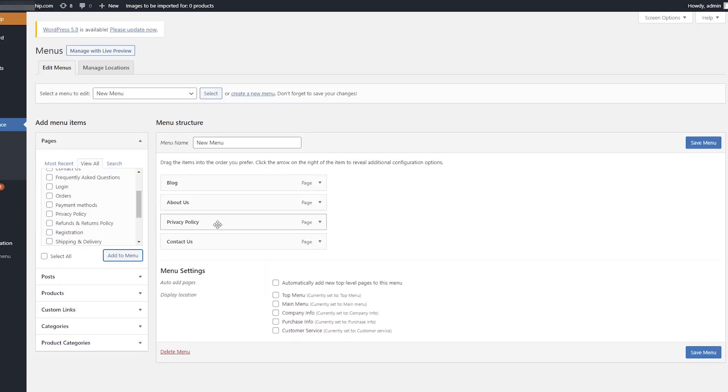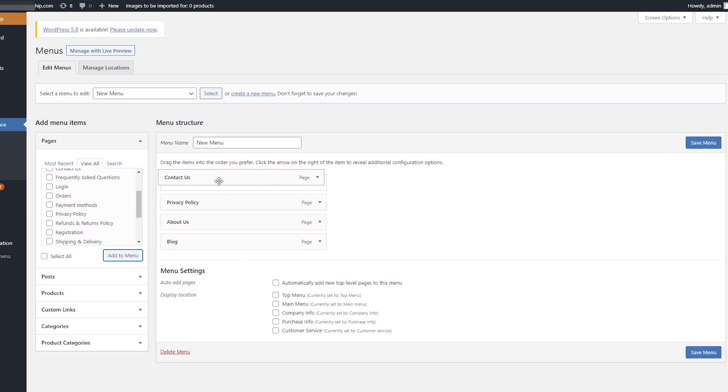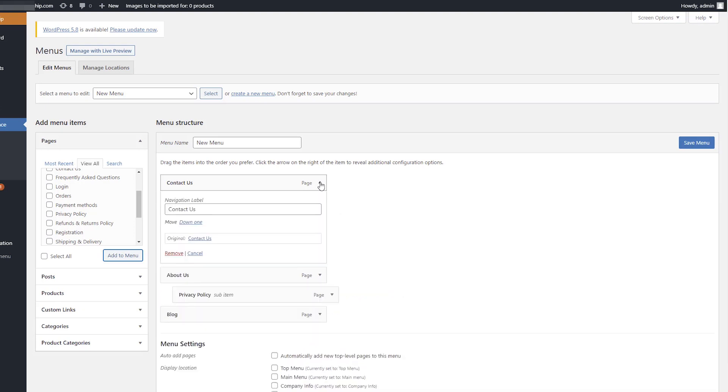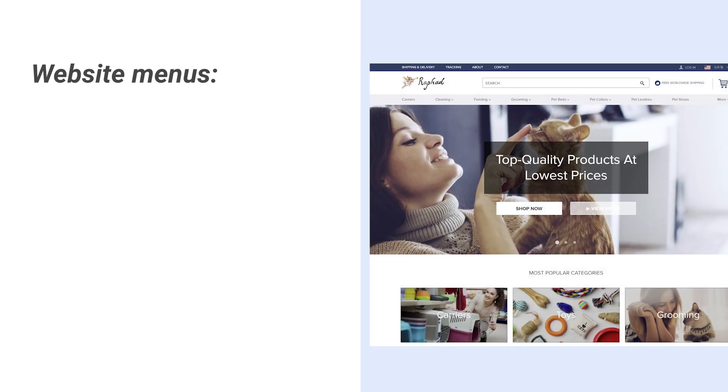Drag items to change their display order and move them to the right to make sub-items. You can edit items by clicking the down arrow symbol. As a rule, website menus are organized as follows: